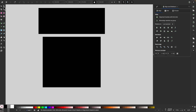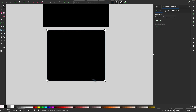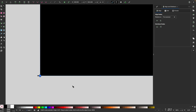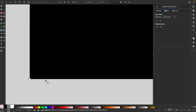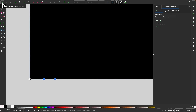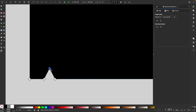Now I'll grab my nodes tool and select this rectangle. I'll zoom in and double-click the path to add a new node, then double-click again to add another. I'll select those two nodes and click the button that says insert new nodes into selected segments. Then I'll take just this node and hold Control and Shift and scale them in a little bit.